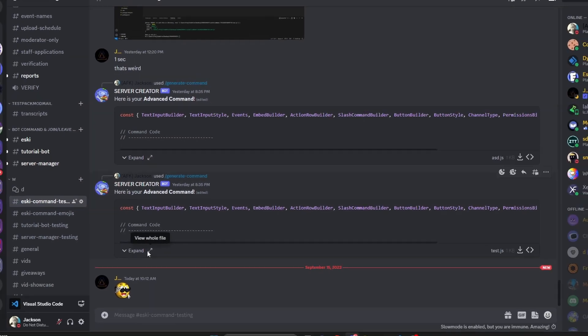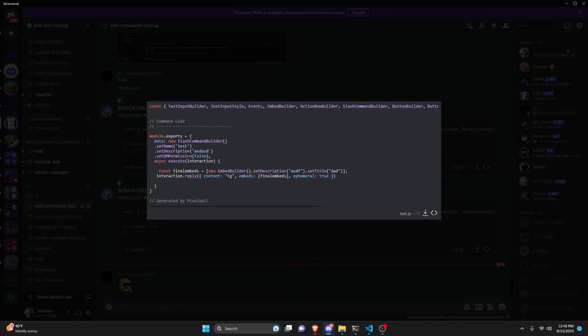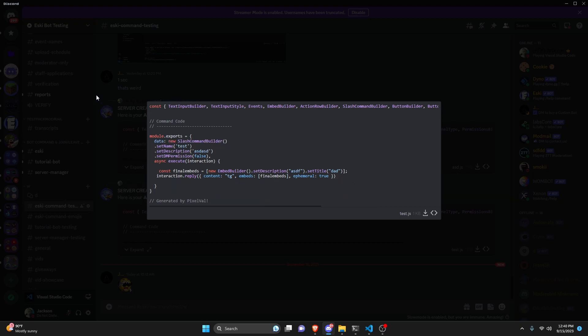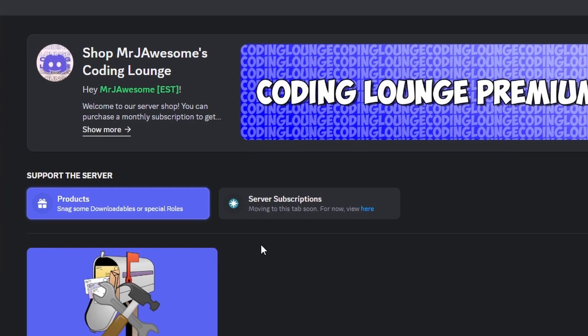This is how you can create an advanced command creator command using your discord.js version 14 bot so let's get started.